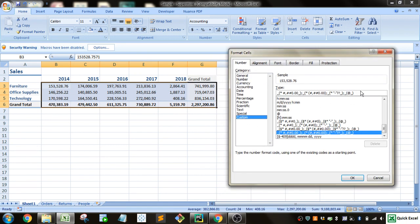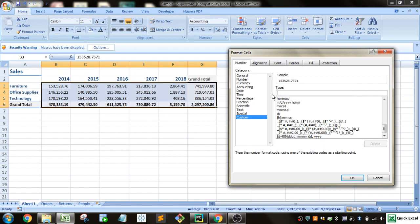So I'm going to delete all this. Then I'm going to put the number sign. Then if I put a comma, it'll chop off after the thousandth.